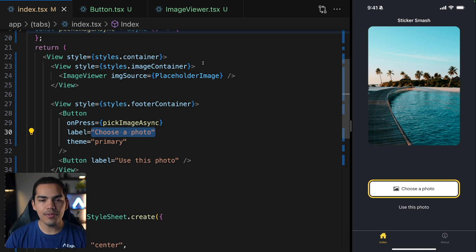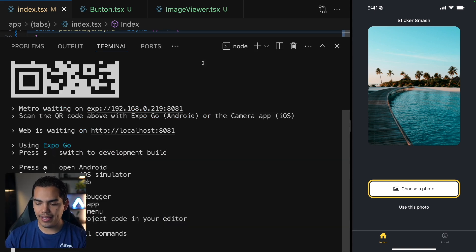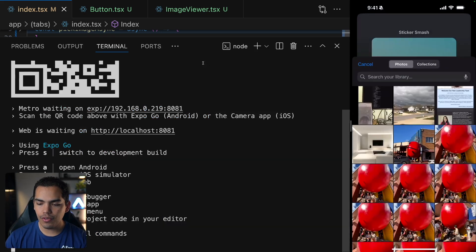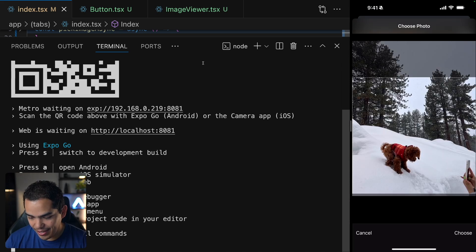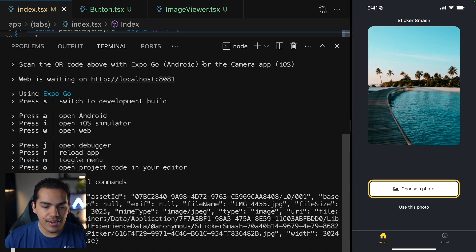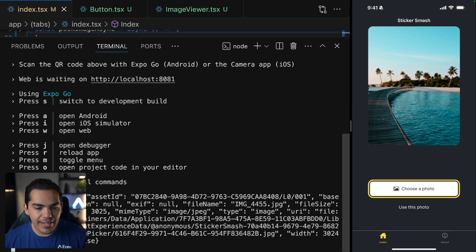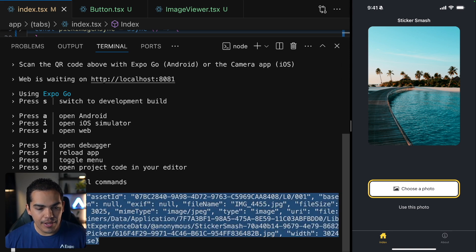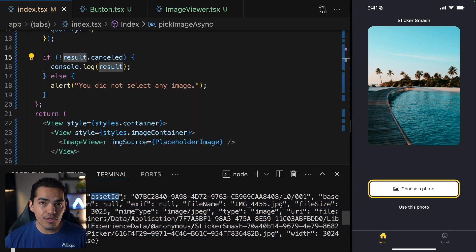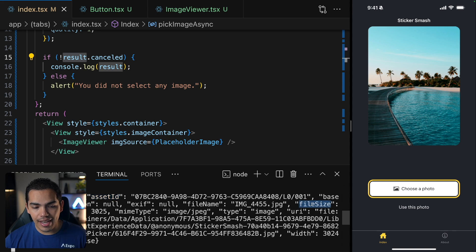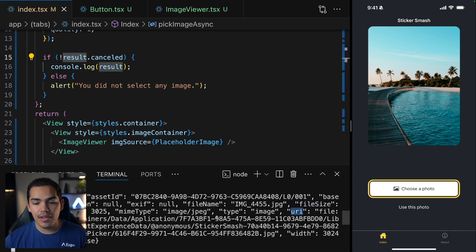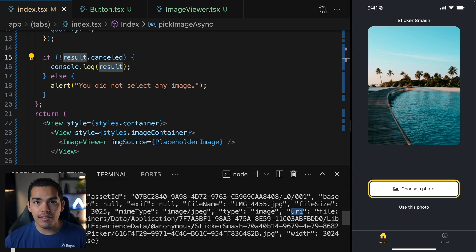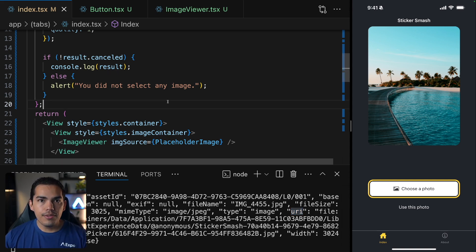Okay, so I'll open my terminal by pressing command J. And now I can press the choose photo on my device. Let's go ahead and choose this photo. And now as you can see here on the console, we get the results of this image, we get useful information like the asset ID. Then we also have like the file size as well as a URI. The URI is the path where this file is located in my device, we can use this URI to display the image on the screen.